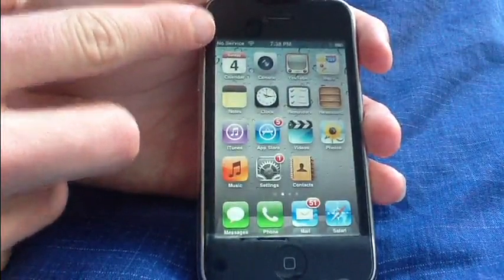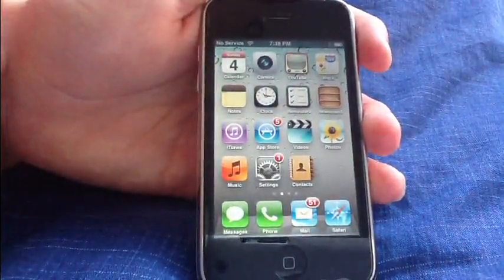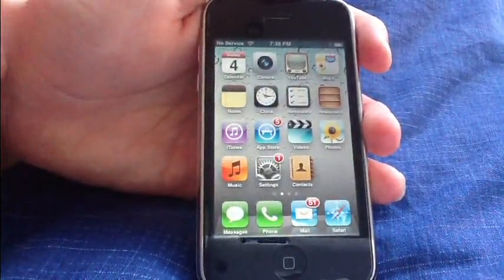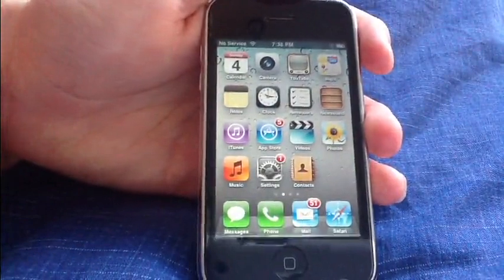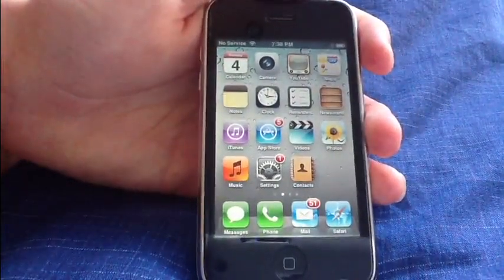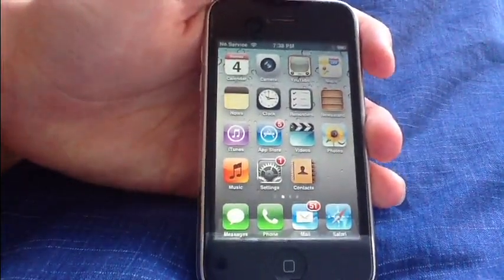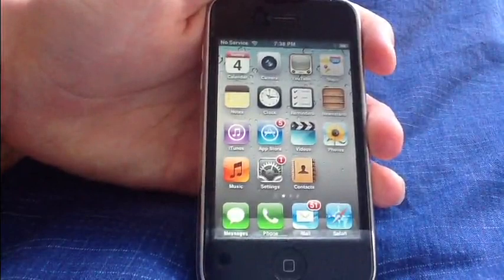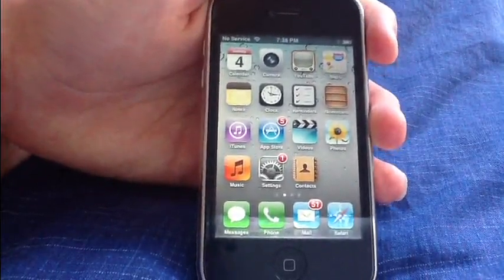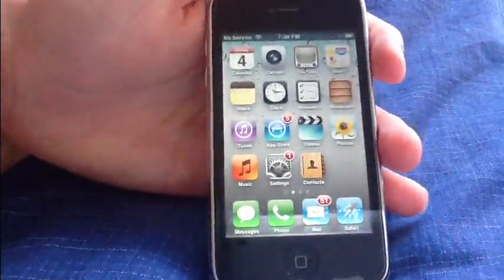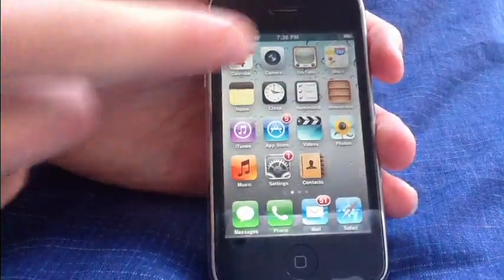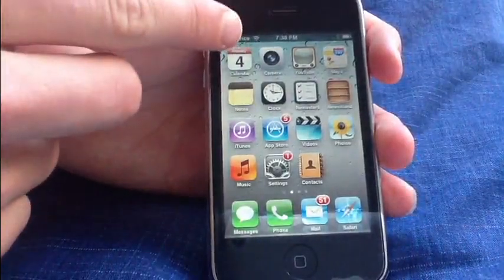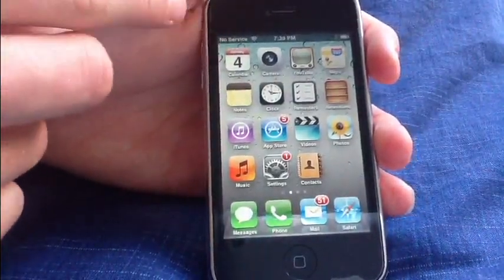Here we are. We return to our main screen after the jailbreaking process has finished. It still says no service. However, now we can install a thing through Cydia called Ultrasnow. And we can install that now because we've just flashed the baseband to iPad baseband. And it allows us to install Ultrasnow. For this, you'll need Wi-Fi.